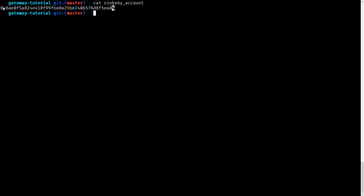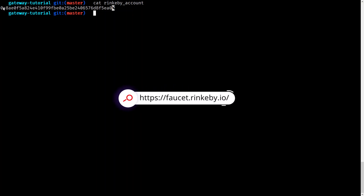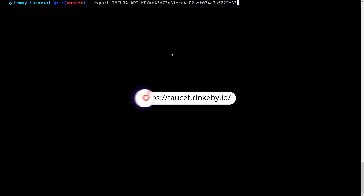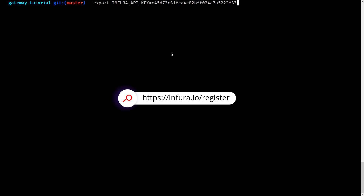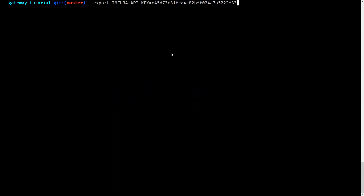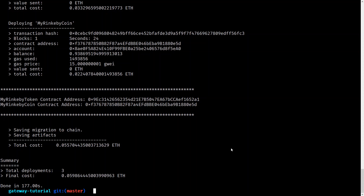Once you have a new Rinkeby wallet address, you need to make sure it has Ether in its account. You can do this by transferring from another Rinkeby account or using the public Rinkeby faucet. The last step before deploying is we need to create an Infura API key. Infura is a public Ethereum node that allows you to run Ethereum transactions without setting up your own node. Go to infura.io to create your own account, create an application, and obtain an API key.